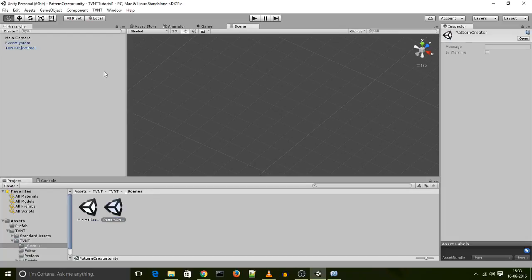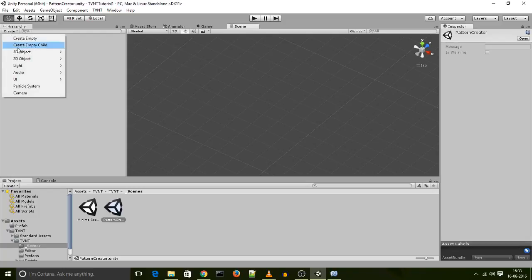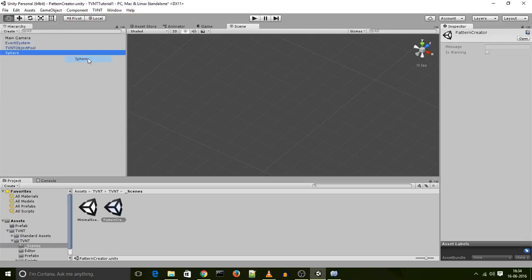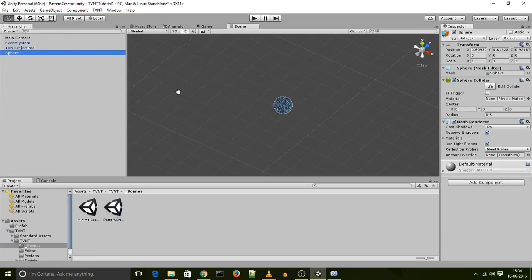Level tiles, as stated before, are the building blocks of patterns. In order to create a new level tile, say we created a simple 3D object over here. We created a sphere and we wanted the sphere to be included in our patterns. You can't include it in your patterns without making it a level tile.